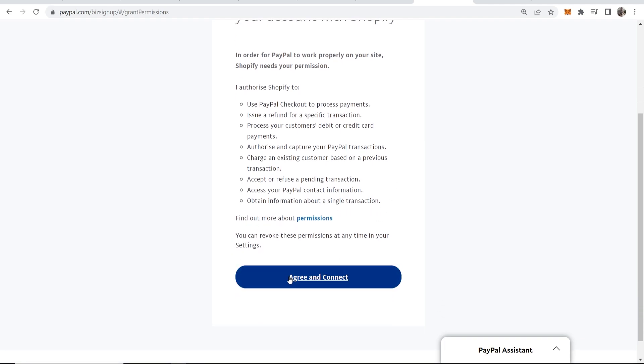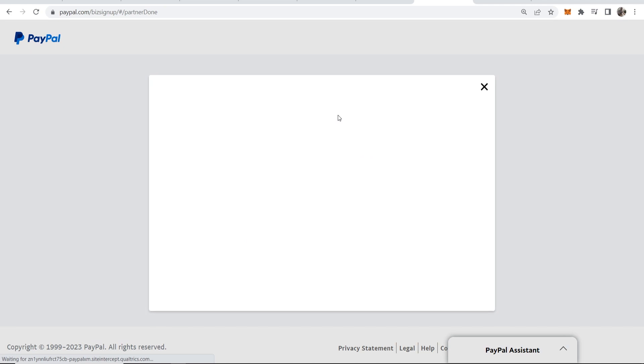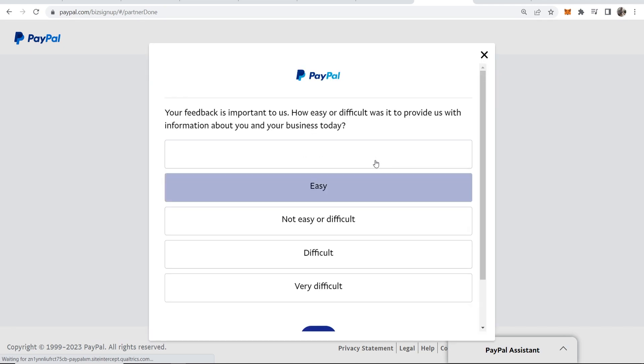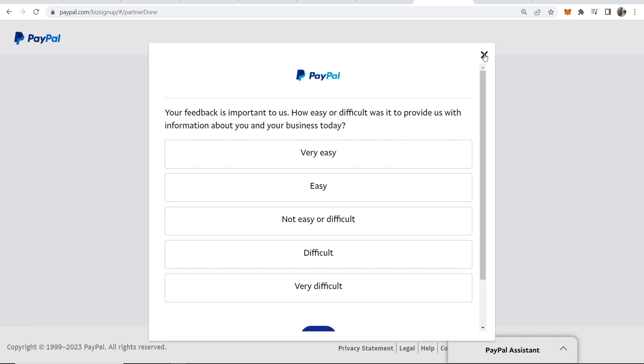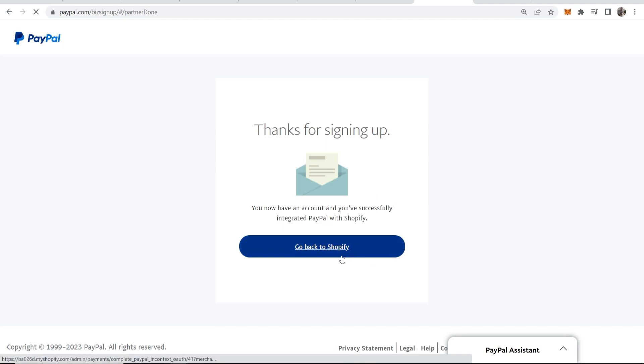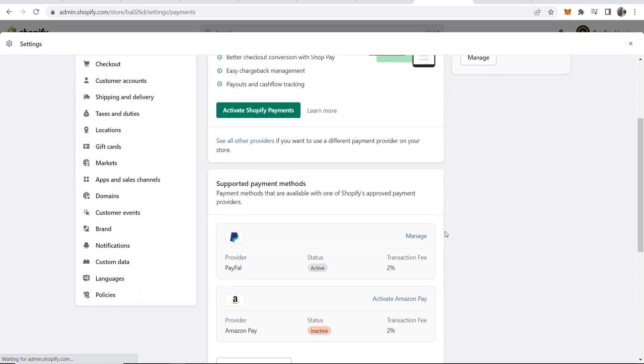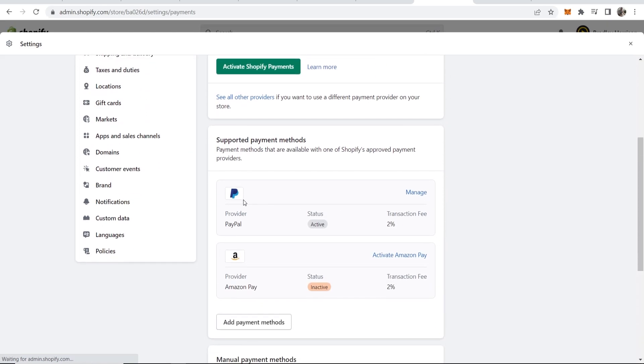And then we're going to get this window pop up. It's going to ask you for some feedback, but we're not going to do this here. It says thanks for signing up, you now have an account and you've successfully integrated PayPal with Shopify. Click where it says Go Back to Shopify, and then we're back on this Payments tab and you can see PayPal is now active.